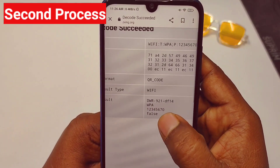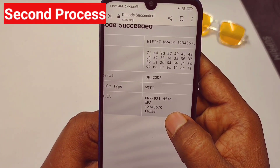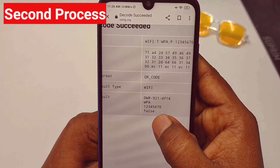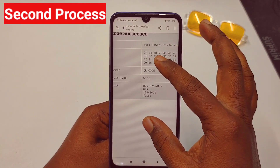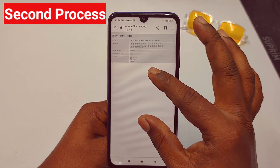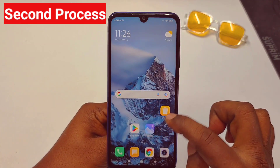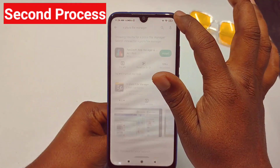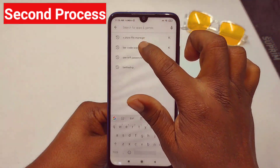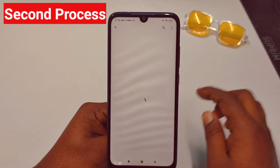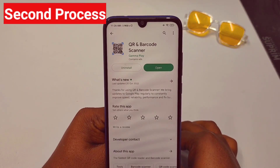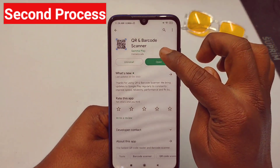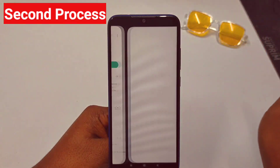You can see the result: the WiFi name is DWR91 and the password is 12345670. If you can't use the website, go to the Play Store and search for 'QR and Barcode Scanner'. Install that application and tap Open.